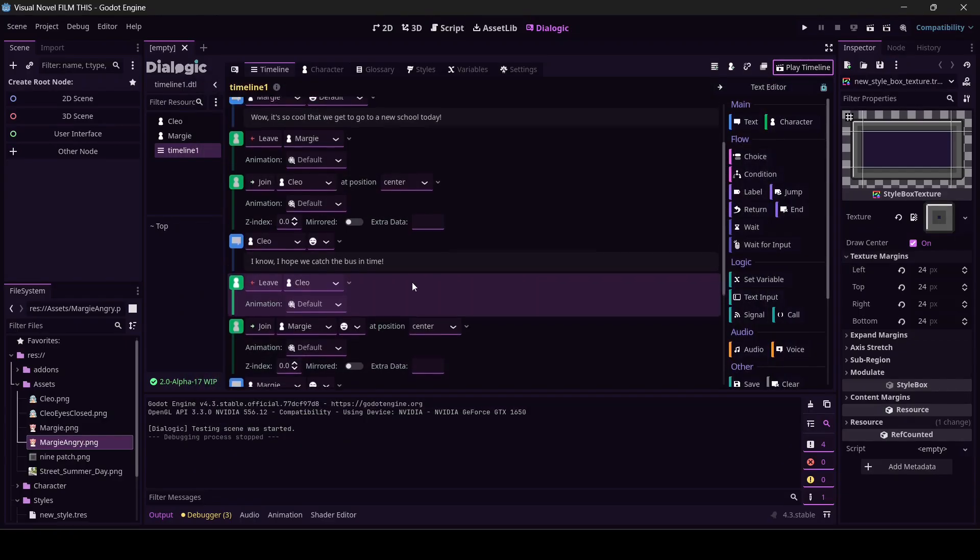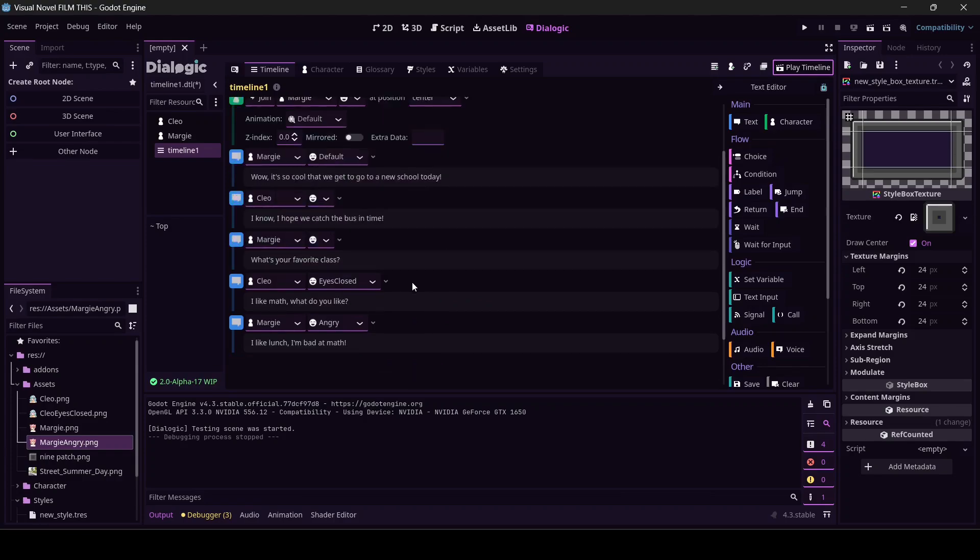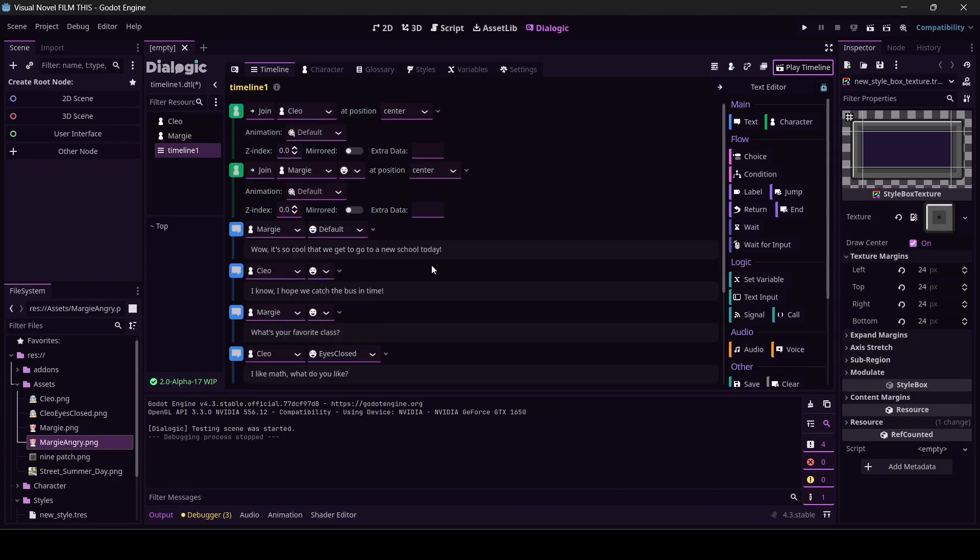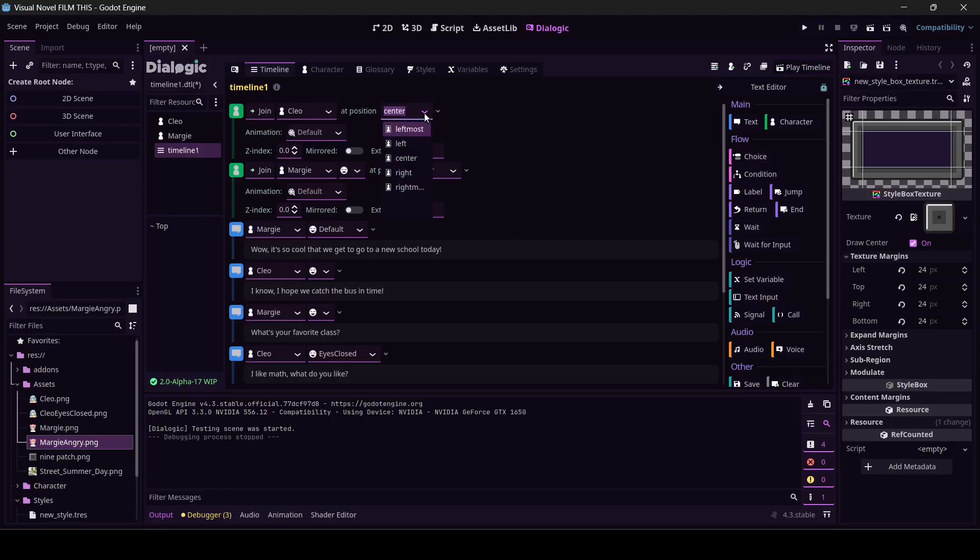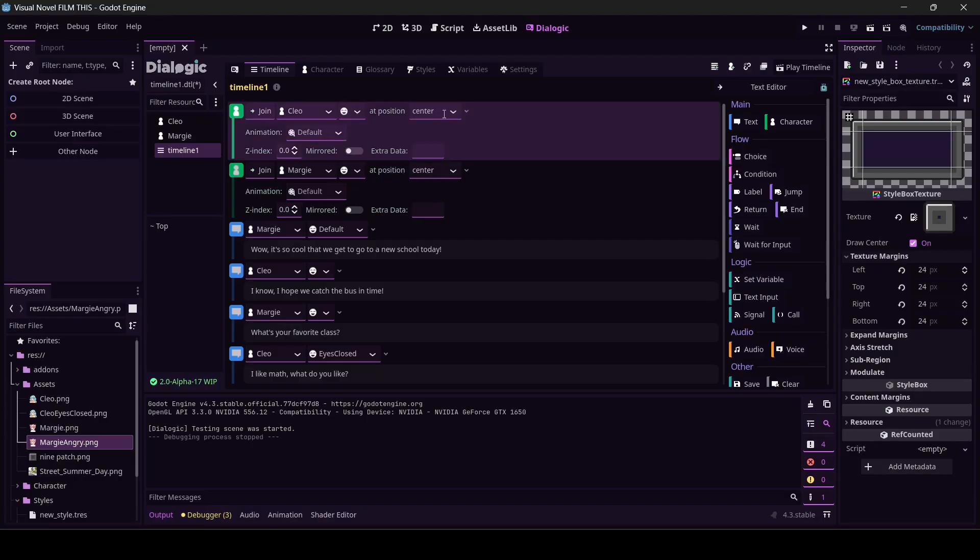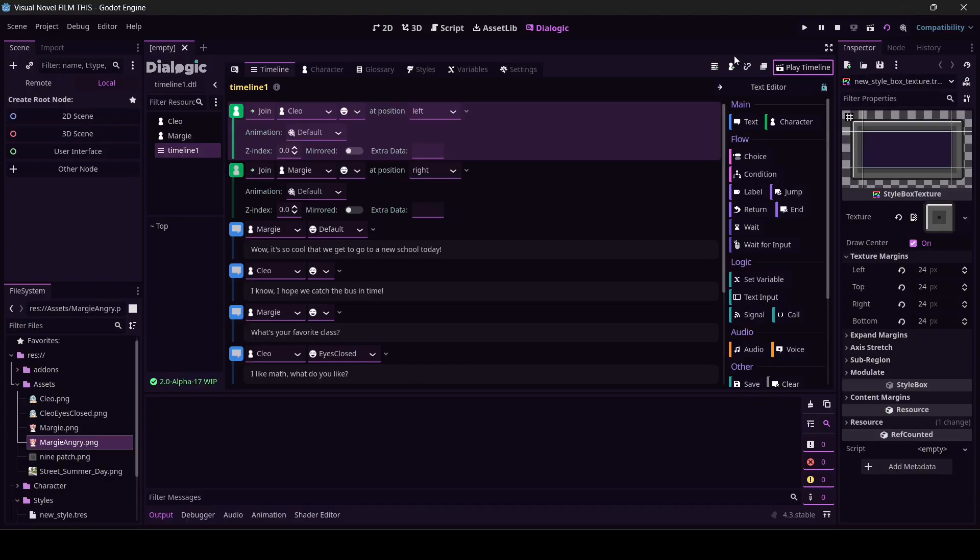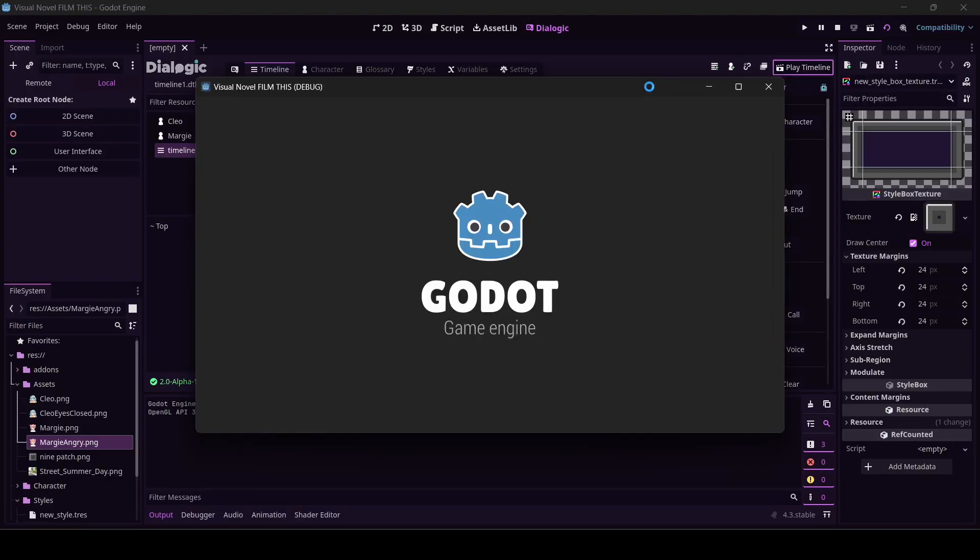The other way to do this - see where it says at position? Dialogic will let you set the position of the portrait. Think of it as one, two, three, four, five. So leftmost is like all the way over here, left, center, right, rightmost. I'm gonna put Cleo at the left and I'm gonna put Margie on the right. What it should do is pop both of them up.